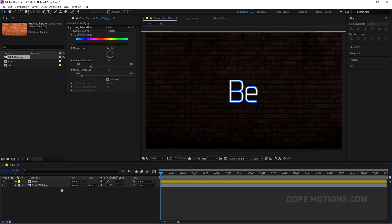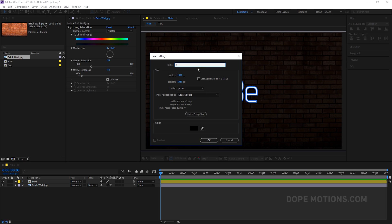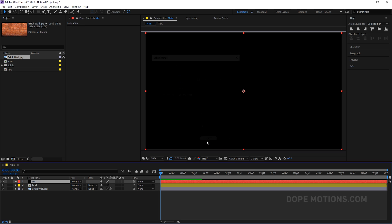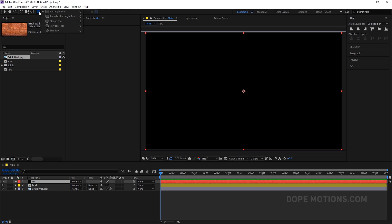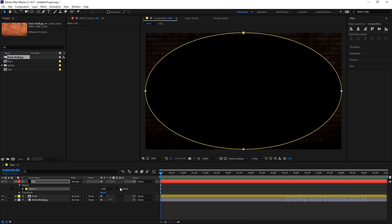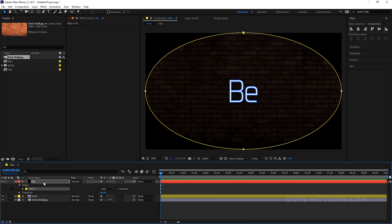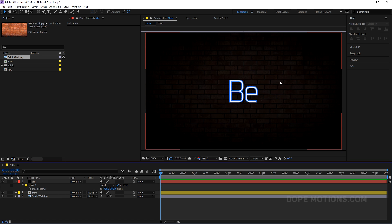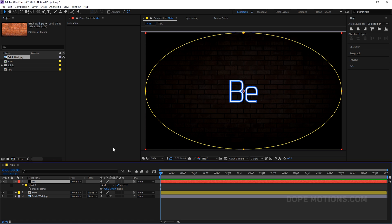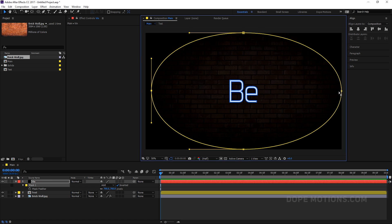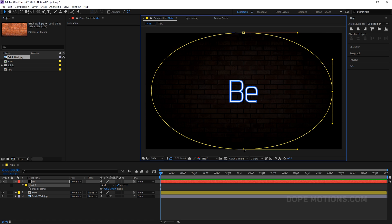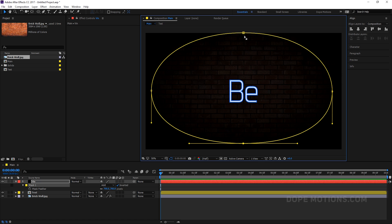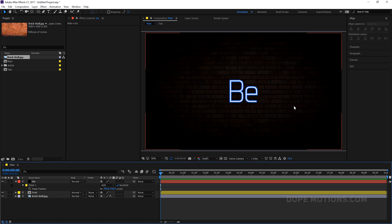We can also go ahead and add a vignette to make it look really nice. Create a new solid by hitting Ctrl+Y on the keyboard. Name this 'VIN' for vignette and hit OK. Go to the ellipse tool, double-click on it, invert the mask, and set the feather by hitting F to 700. It gives a really nice vignette. I'll bring this a bit more closer — that looks perfect.